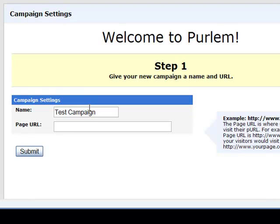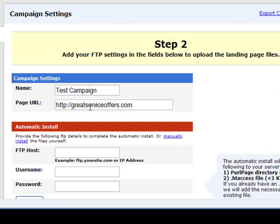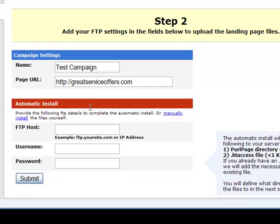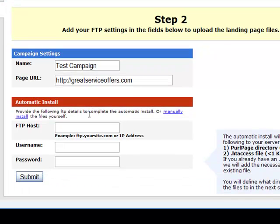We just purchased greatserviceoffers.com, so we'll enter that in. Then it's going to give us the options to enter in our FTP settings.